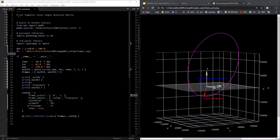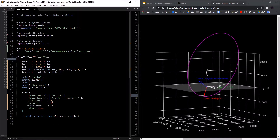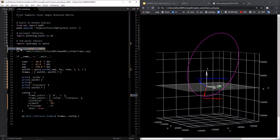Here in the script, these three elements are defined for a Molnia orbit: right ascension is 30 degrees, inclination is 63.4 degrees, and argument of periapsis is 270 degrees. These are all converted into radians using the ratio of pi over 180.